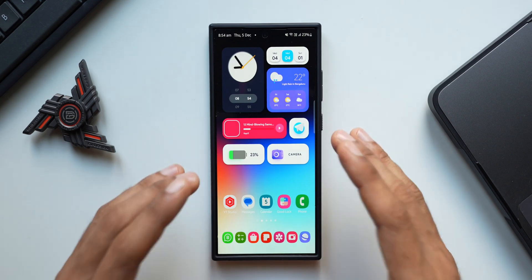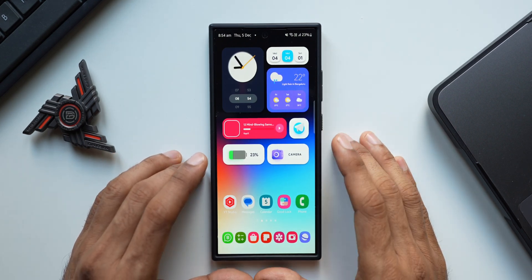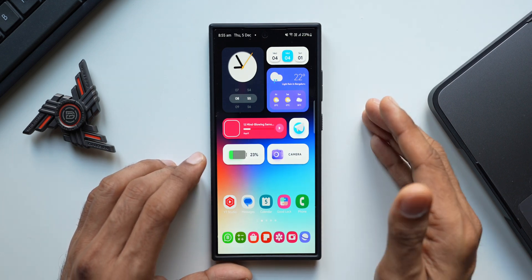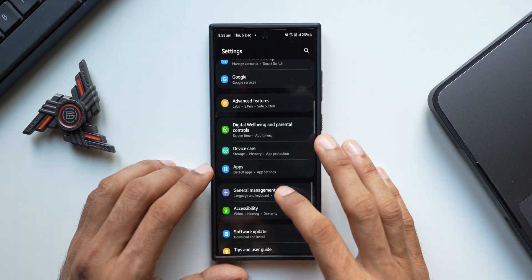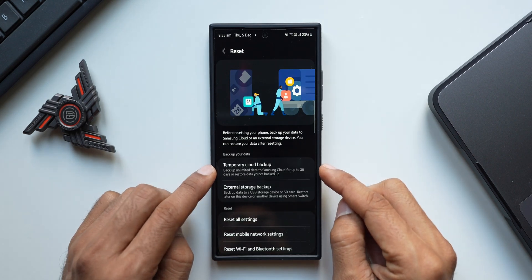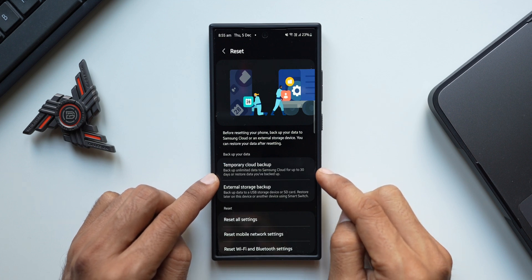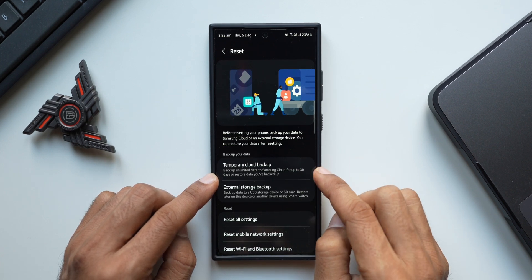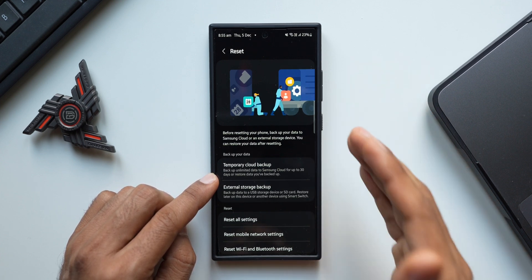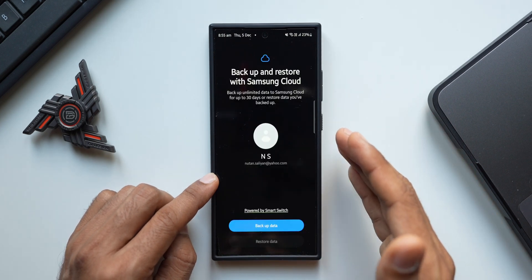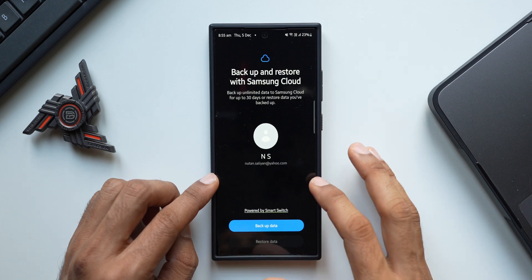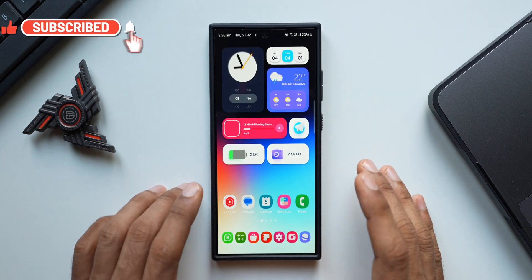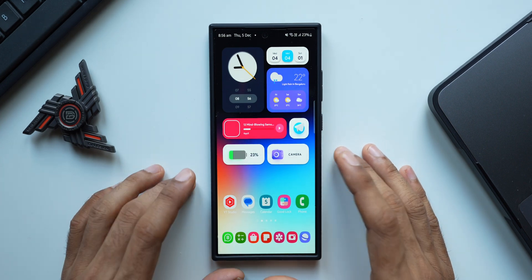Here is a very important tip: if you're planning to format your phone or erase all data, you don't need to struggle backing up to an external device. Go to Settings, tap General Management, tap Reset, and you'll see Temporary Cloud Backup — this backs up unlimited data to Samsung Cloud for up to 30 days. You can then restore it from your account. You can also back up using external storage or use Smart Switch to back up to another device.